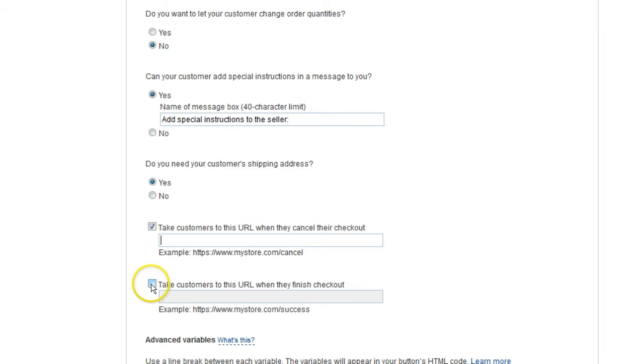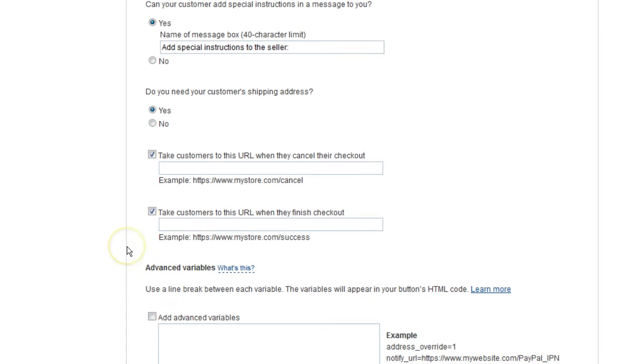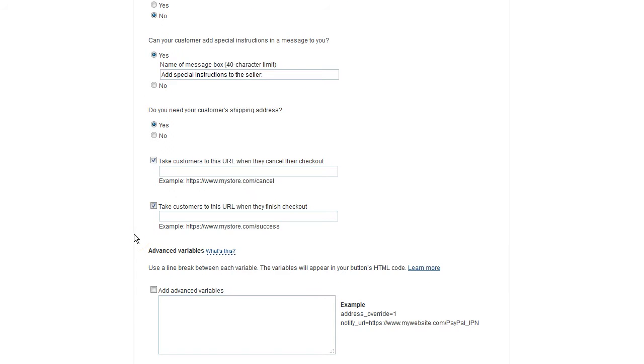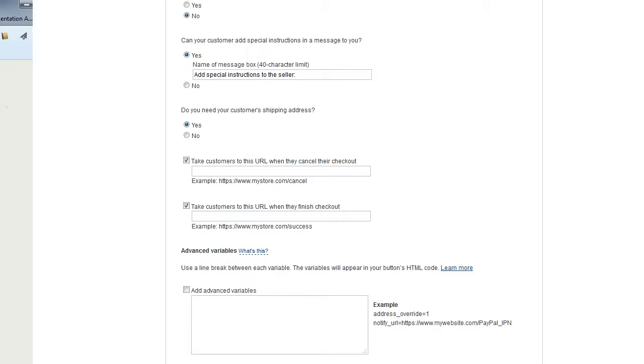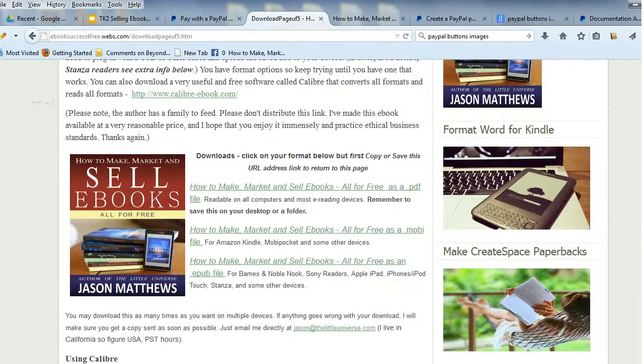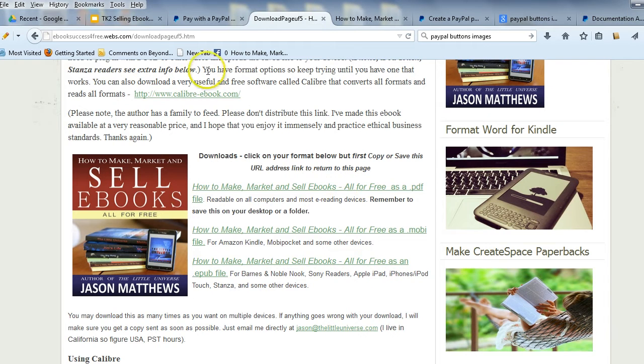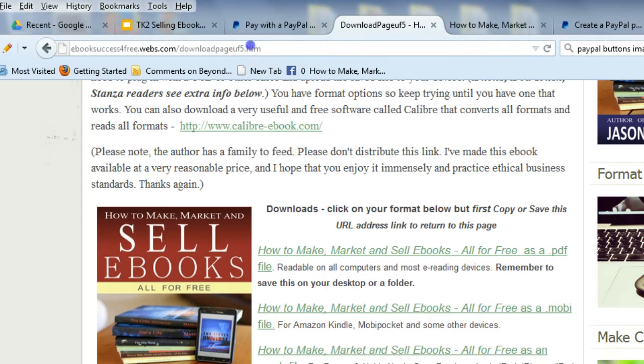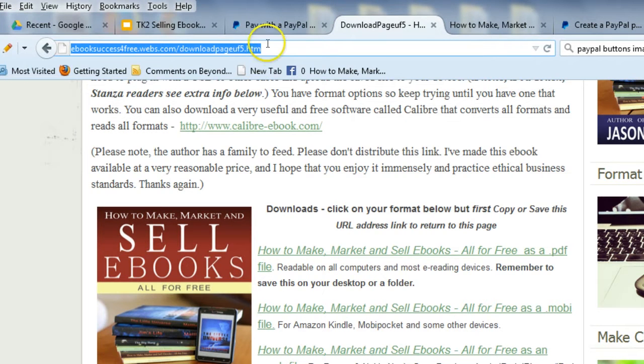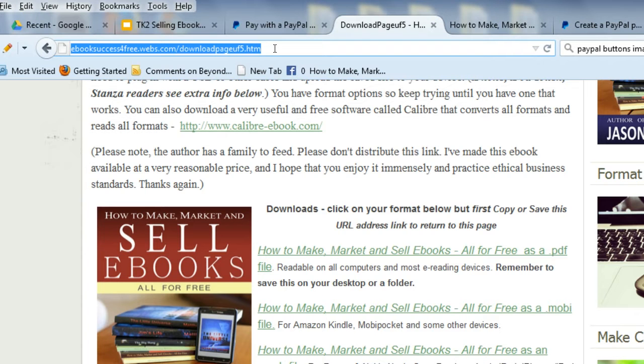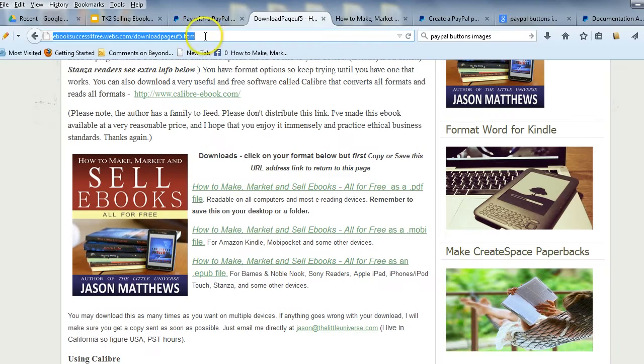This is the important one that you really want to have done right. This is where people are going to go after purchase. This is where the download page goes. And so here we are at the download page. This is the URL that you want to copy and paste. I really don't recommend typing this in. So just highlight it, Control-C to copy.